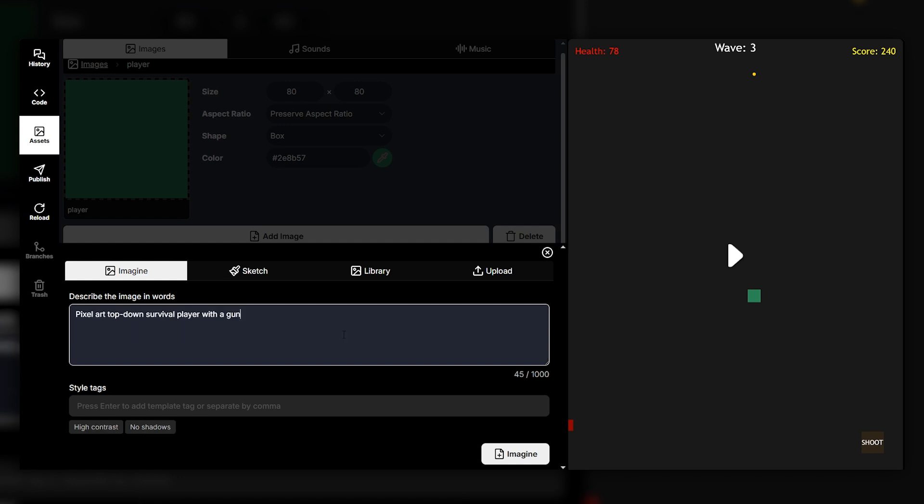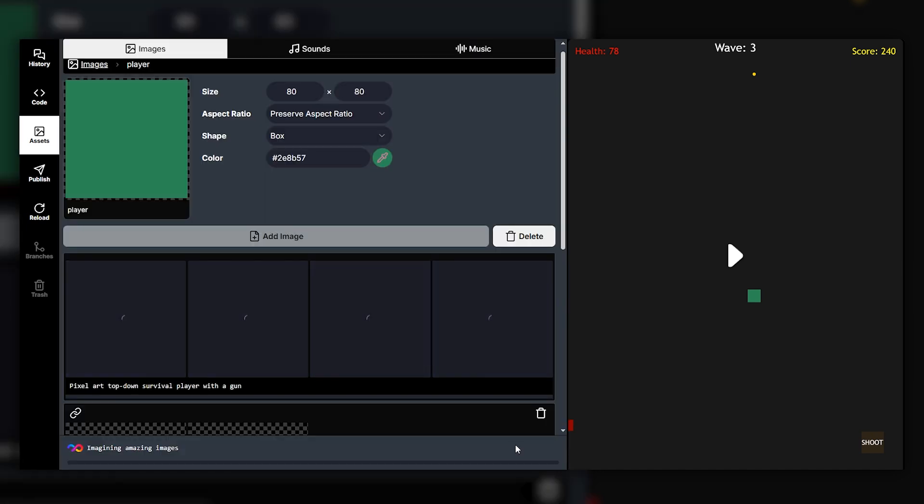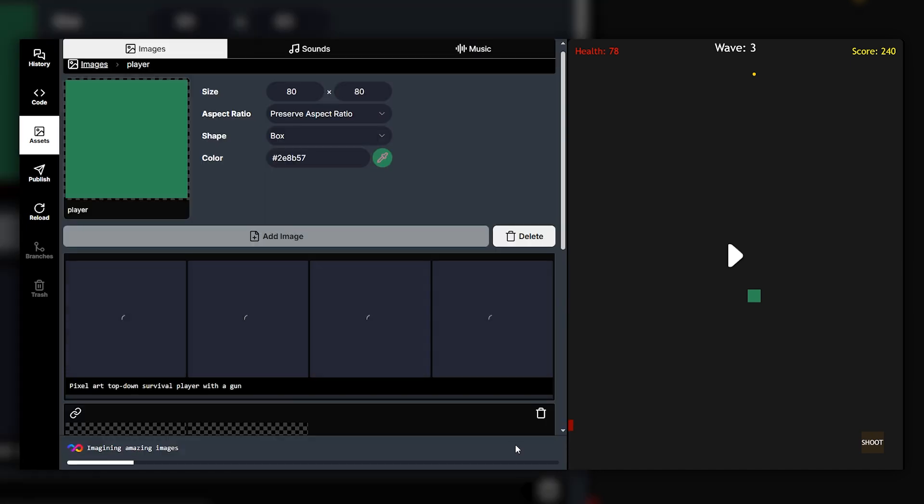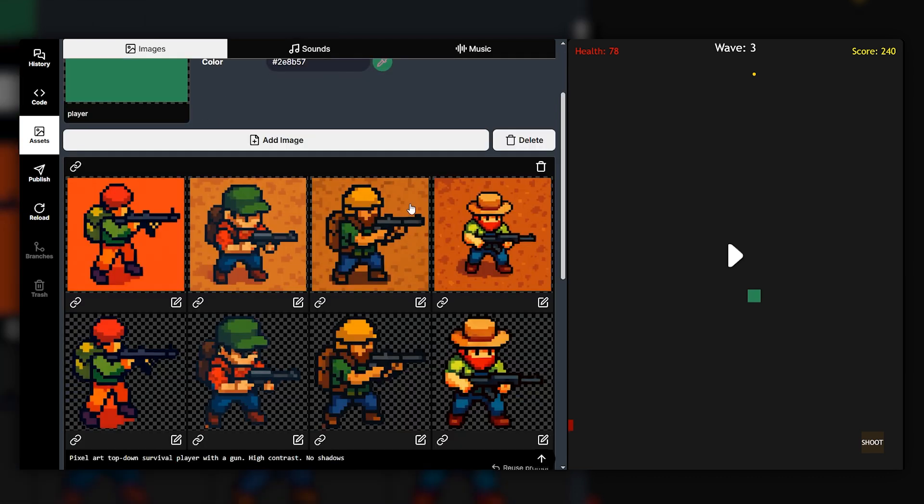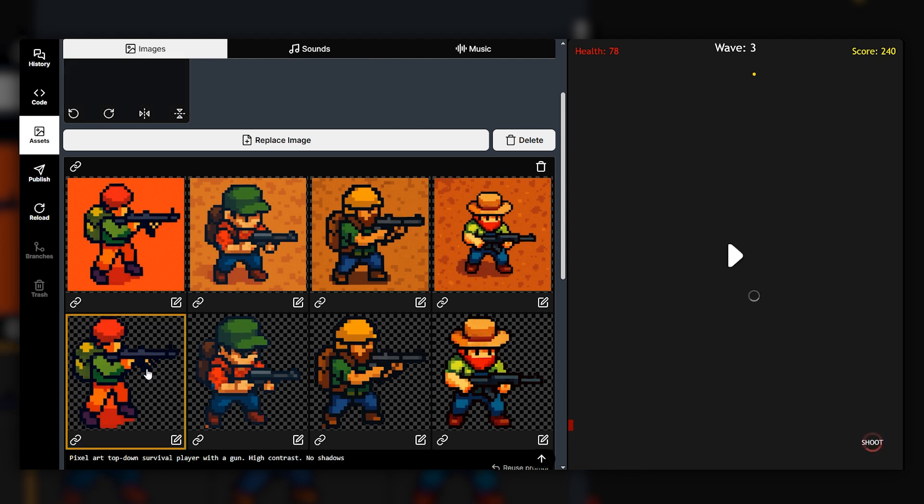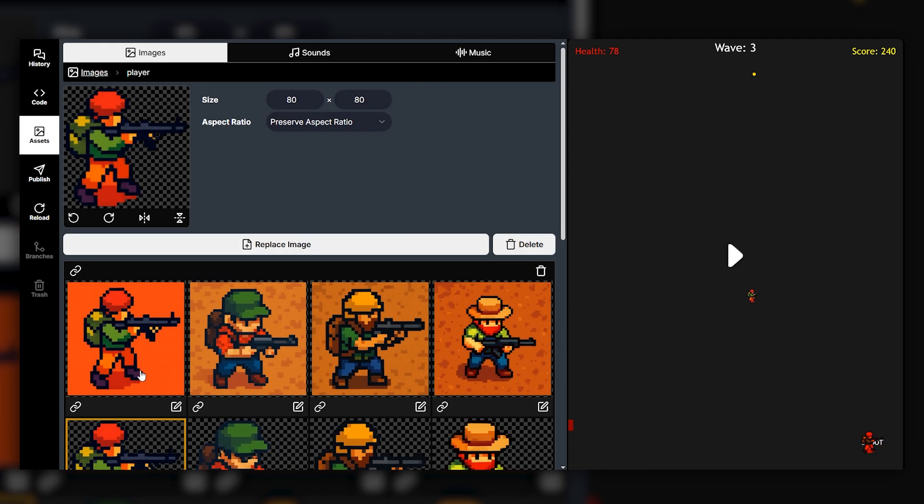So we've put in here pixel art top-down survival player with a gun. We can go ahead and click imagine and it should generate a few different variations of the asset for us which we can then go ahead and select and it'll implement into our game. And we've got a bunch of different assets that we can use. So I can go ahead and go with this one here which will then be implemented to our game as you can see.